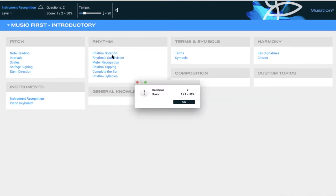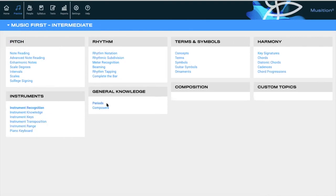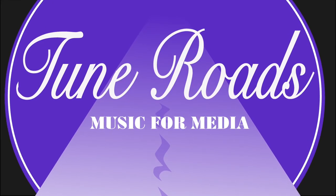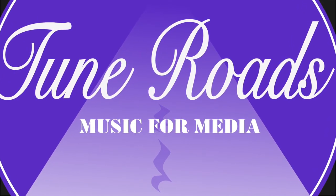Then we've got rhythm, rhythm notation, how to subdivide - a little bit of these overlap with Aurelia. At intermediate level you can look at periods, composers, ornaments, different guitar symbols, and then also key signatures, cadences, chord progressions - but more from the analysis point of view instead of the listening or oral perspective. They've got tests included in there too. So Musician and Aurelia are the two things that you would want to download.